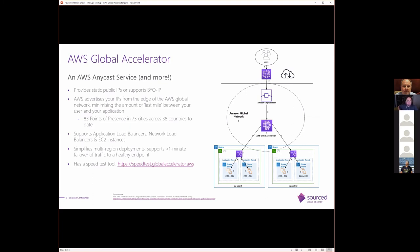The Global Accelerator itself supports backends, including application load balancers, network load balancers, and EC2 instances. And it definitely simplifies multi-region deployments with less than one minute failover of traffic to a healthy endpoint. And because, you know, I recently got the NBN, I love nothing more than a speed test tool. And this one provides yet another one. If you go to that link there, speedtest.globalaccelerator.aws, it will give you a comparison of how traffic would be routed across AWS from a latency point of view, how it would be routed across AWS's network versus bouncing around the public internet.